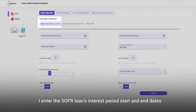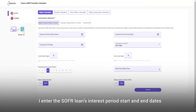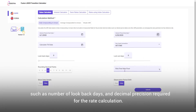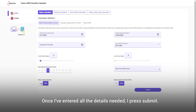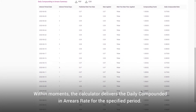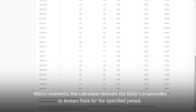I enter the SOFR loan's interest period start and end dates, ARR conventions per the credit agreement such as number of look-back days and decimal precision required for the rate calculation. Once I've entered all the details needed, I press submit.